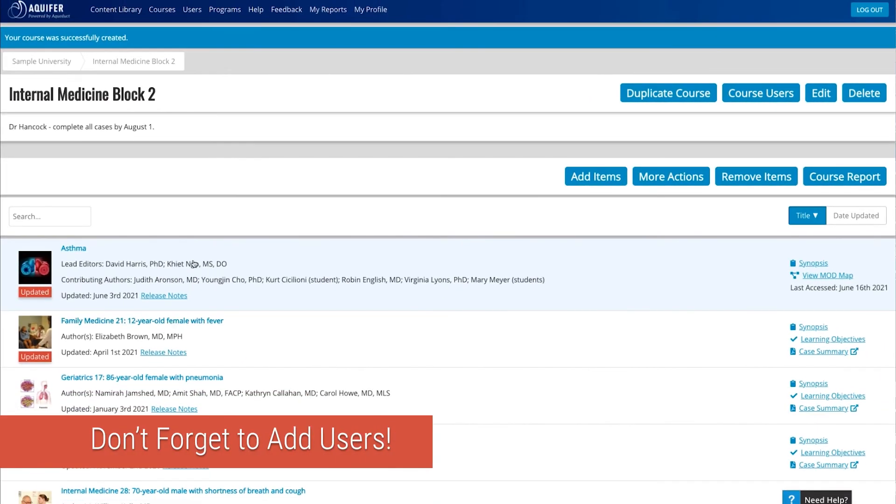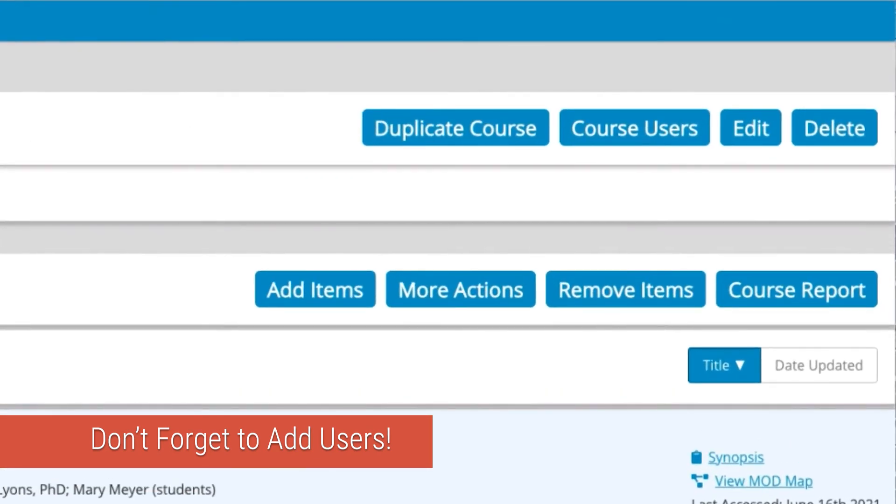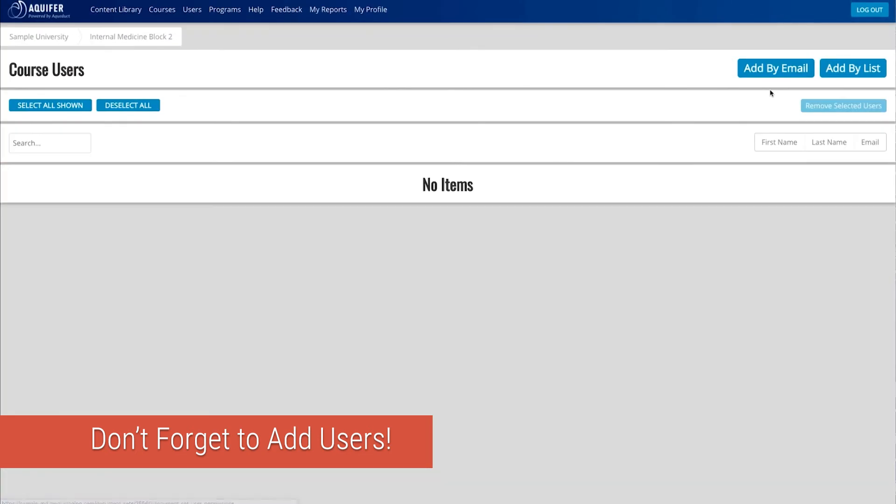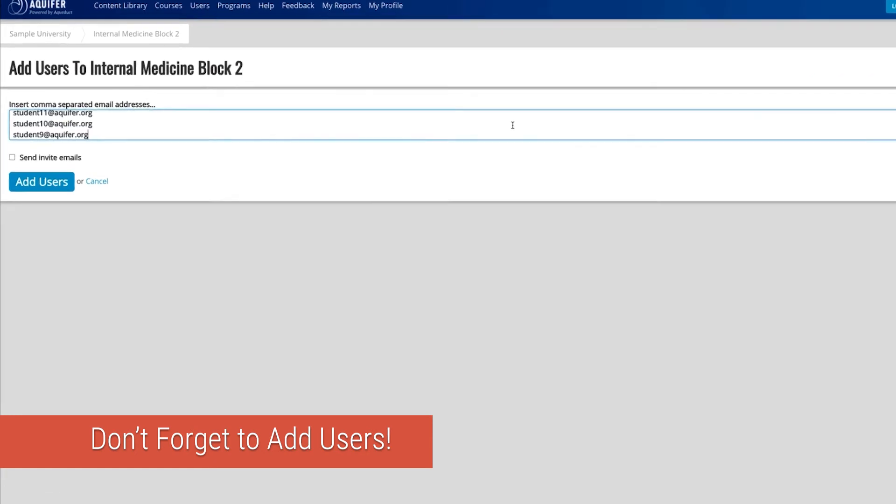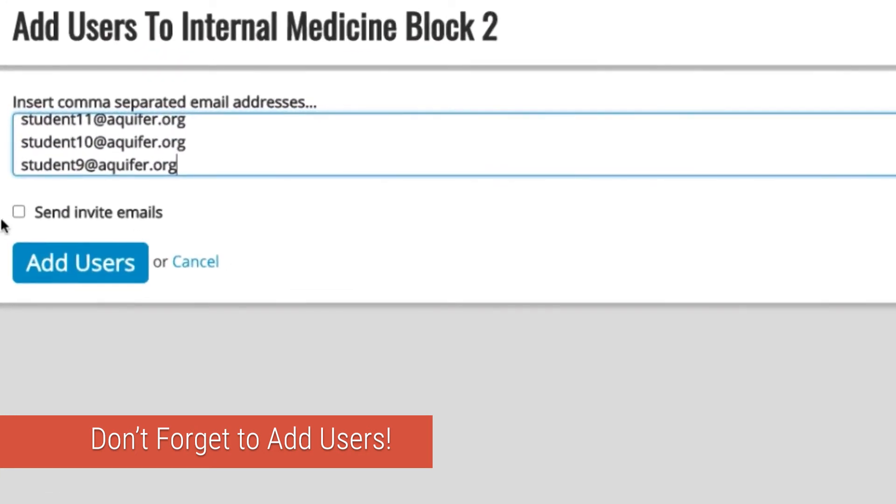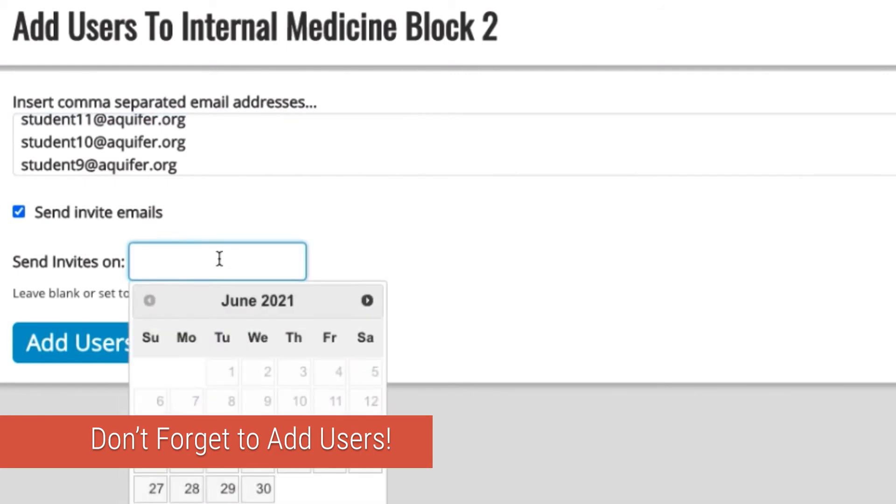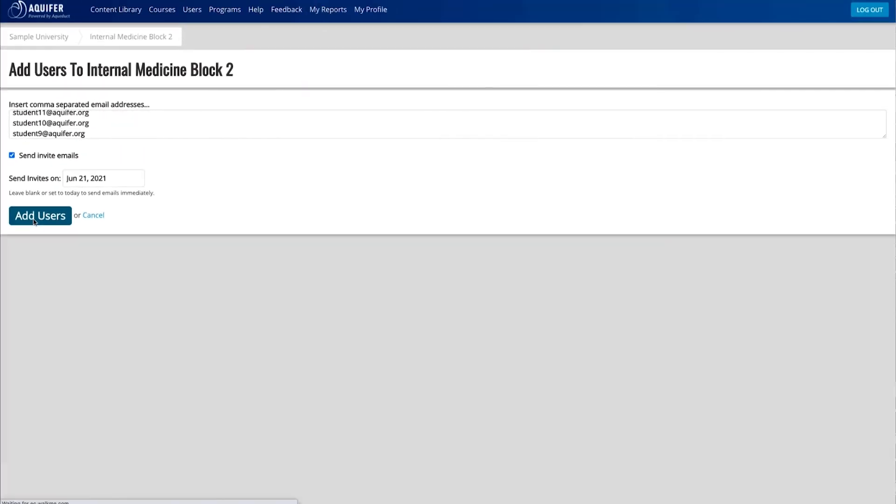Next, you'll need to add student and staff users to this course so they can view your content. This is an important step. If you don't add students and faculty to your specific course, they won't be able to access your course. You can set up courses in advance and schedule an invitation email to be sent, perhaps at the start of the course or rotation, to let users know they have access to this course.